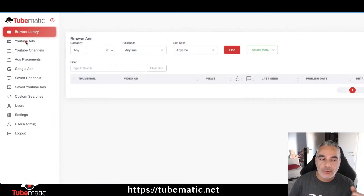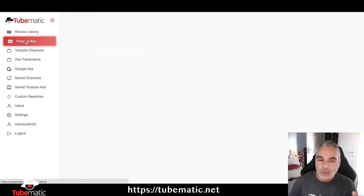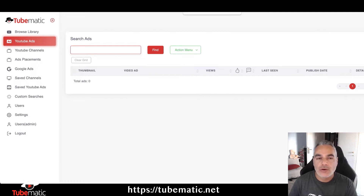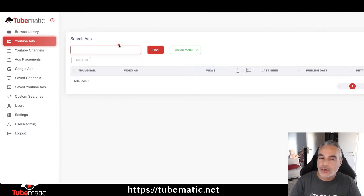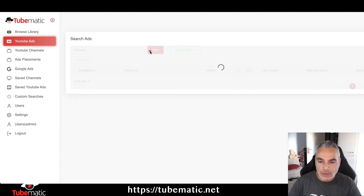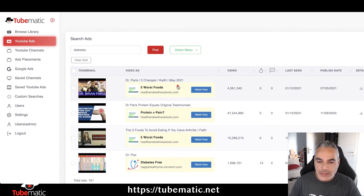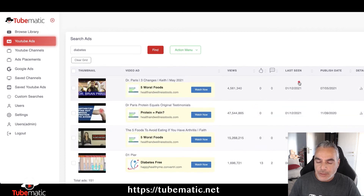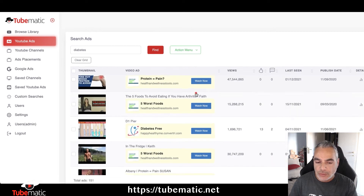What we're going to be able to do is find who's running ads based on specific keywords. Let's say we wanted to promote a specific offer on ClickBank — I'll use diabetes as an example and see what results we get. We can see these are ads that are running right now, and we can see the details on the banner and the actual landing pages.